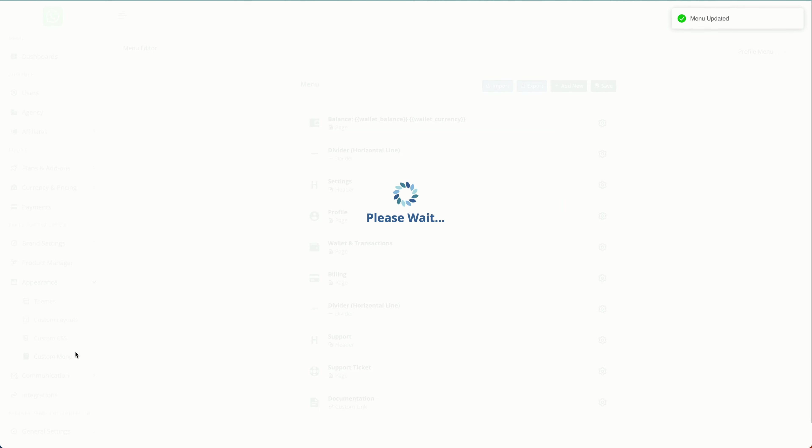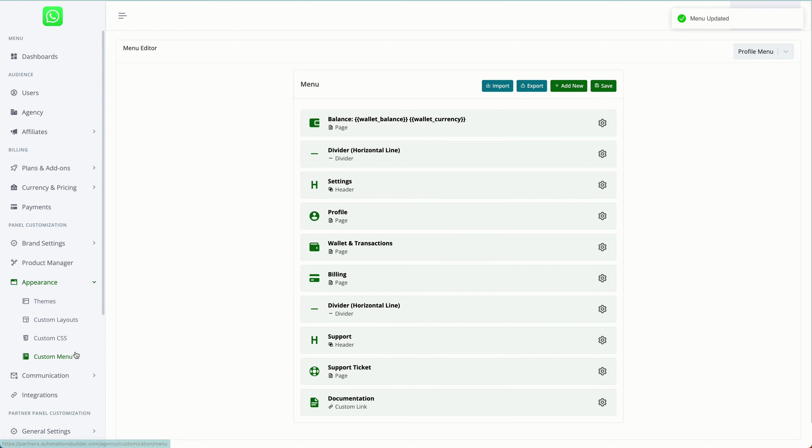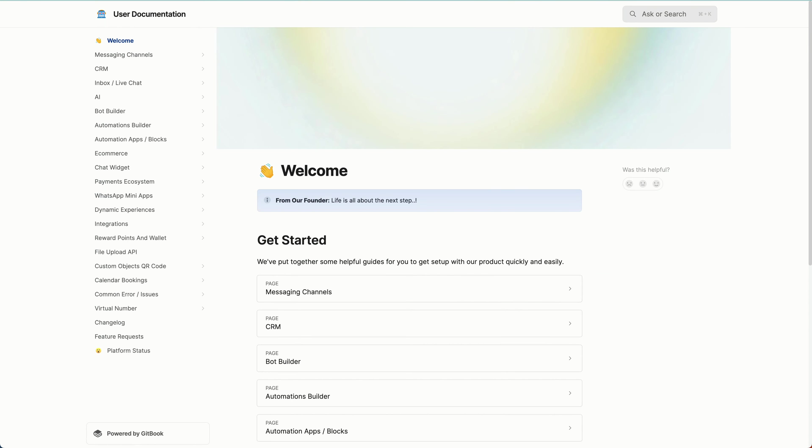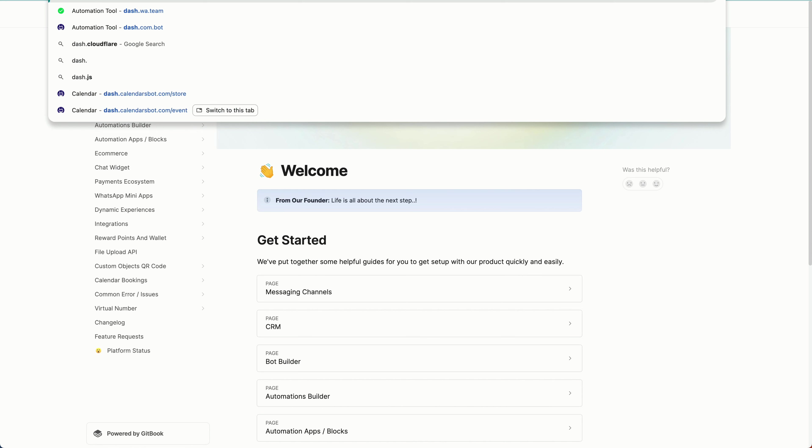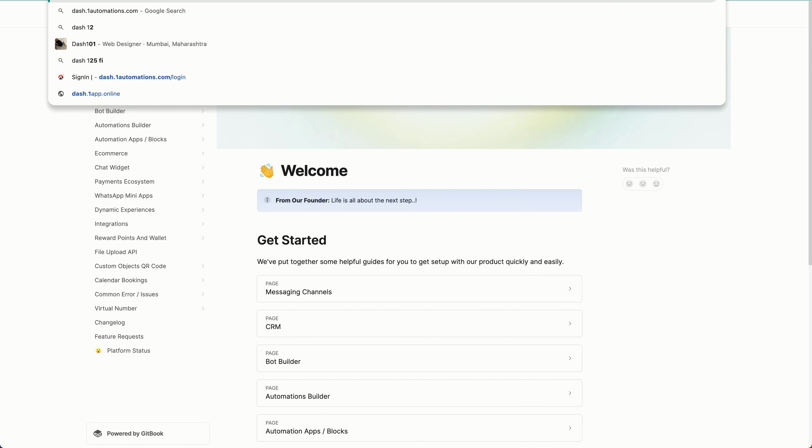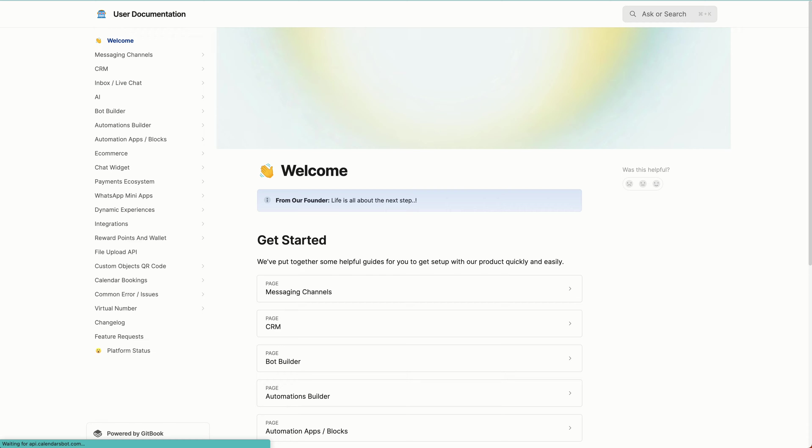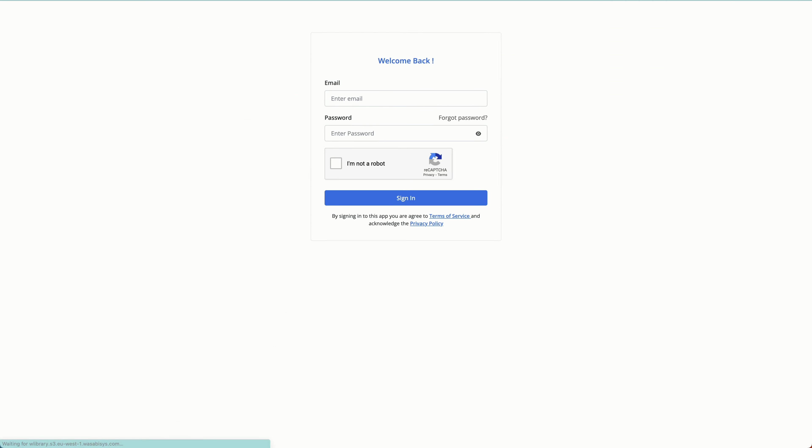This is how you can do the base customization for your platform. Now to check whether the customization has been applied or not, simply go to your dashboard URL. You might not see it instantly, then click on the URL.